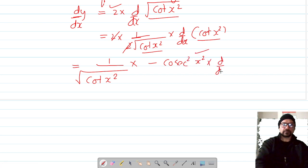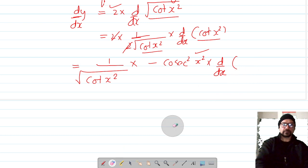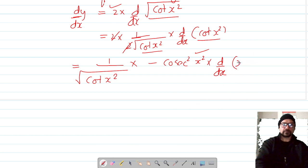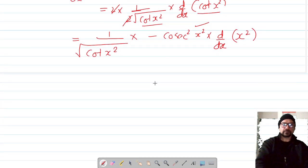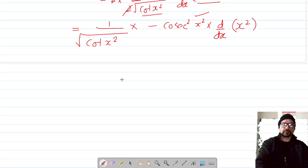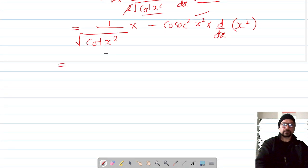We must also multiply by the differentiation of x², because of the chain rule — the formula applies to x, so we need to multiply by the differentiation of x². The differentiation of x² is 2x.